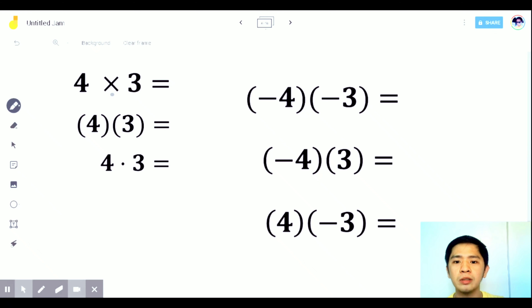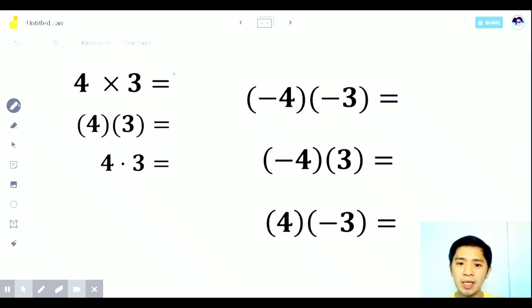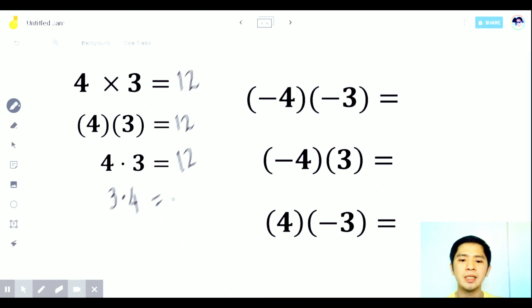When unlike signs, positive times negative is negative, and negative times positive is also negative. Let's give examples. Here are the different notations for multiplication — it can be written with an 'x', with a dot in the middle (not the lower dot which is a decimal point). So four times three — same sign, both positive, the answer is positive. Multiply the numbers: four times three is twelve.